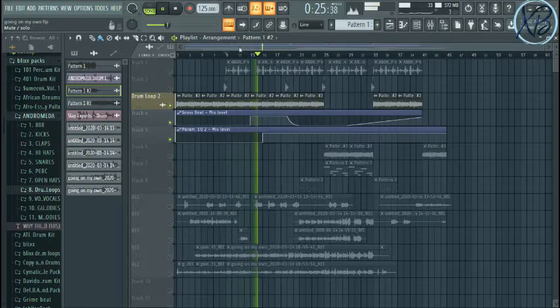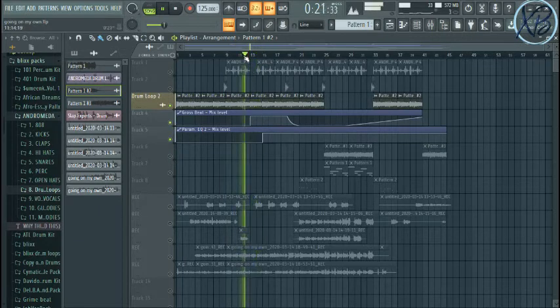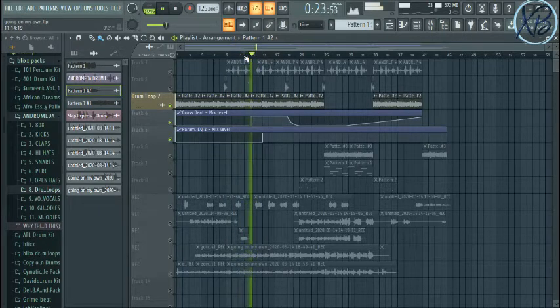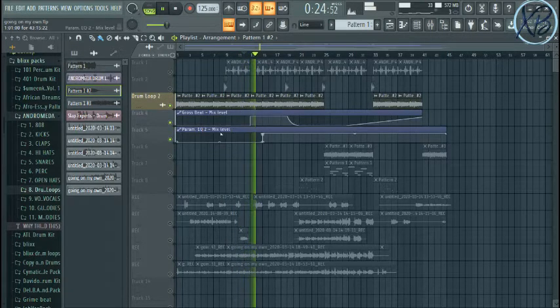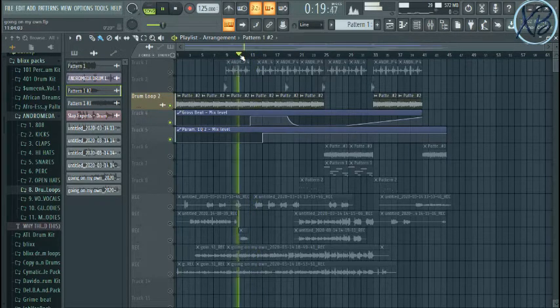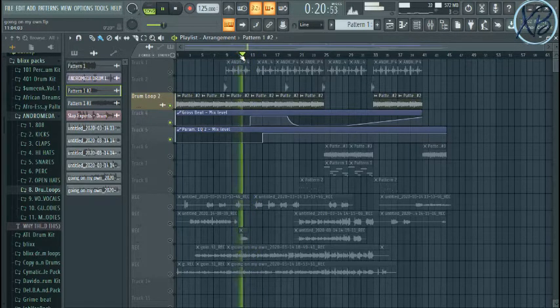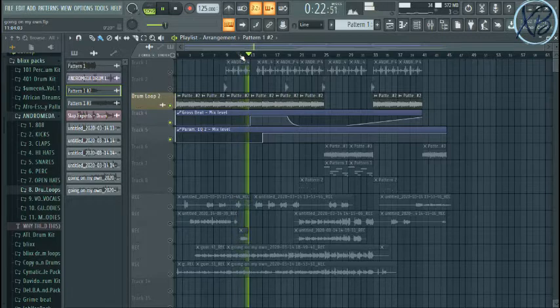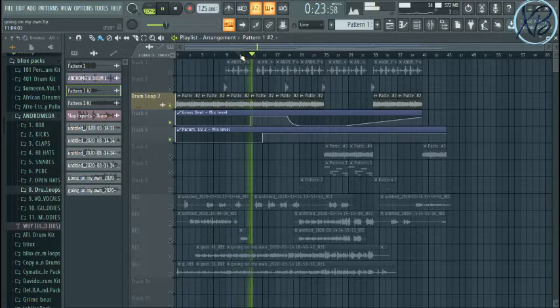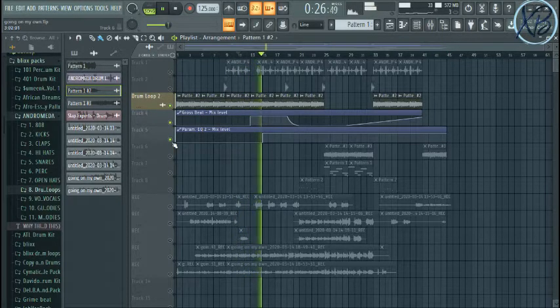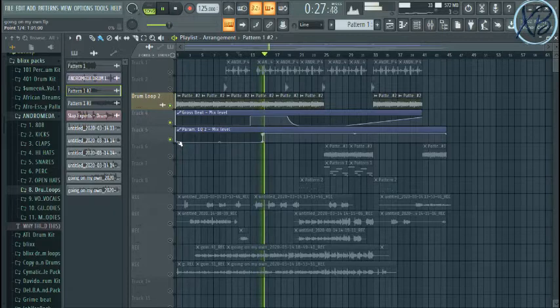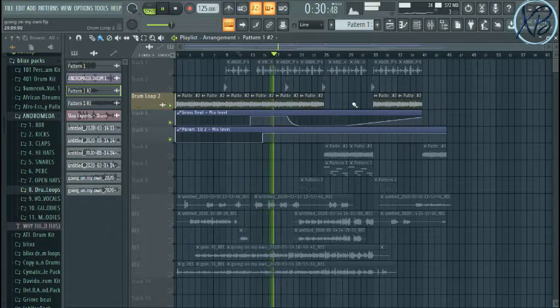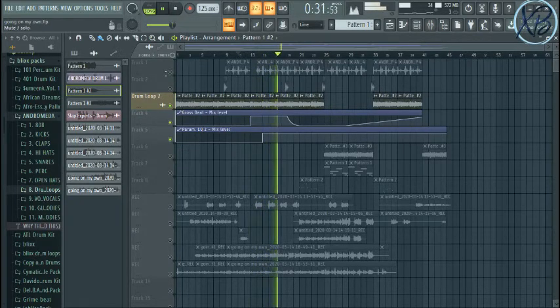You can see it changed. Yeah, you can see that it has changed. The Gross Beat has changed. And then the EQ, the second EQ, entered here to the end.